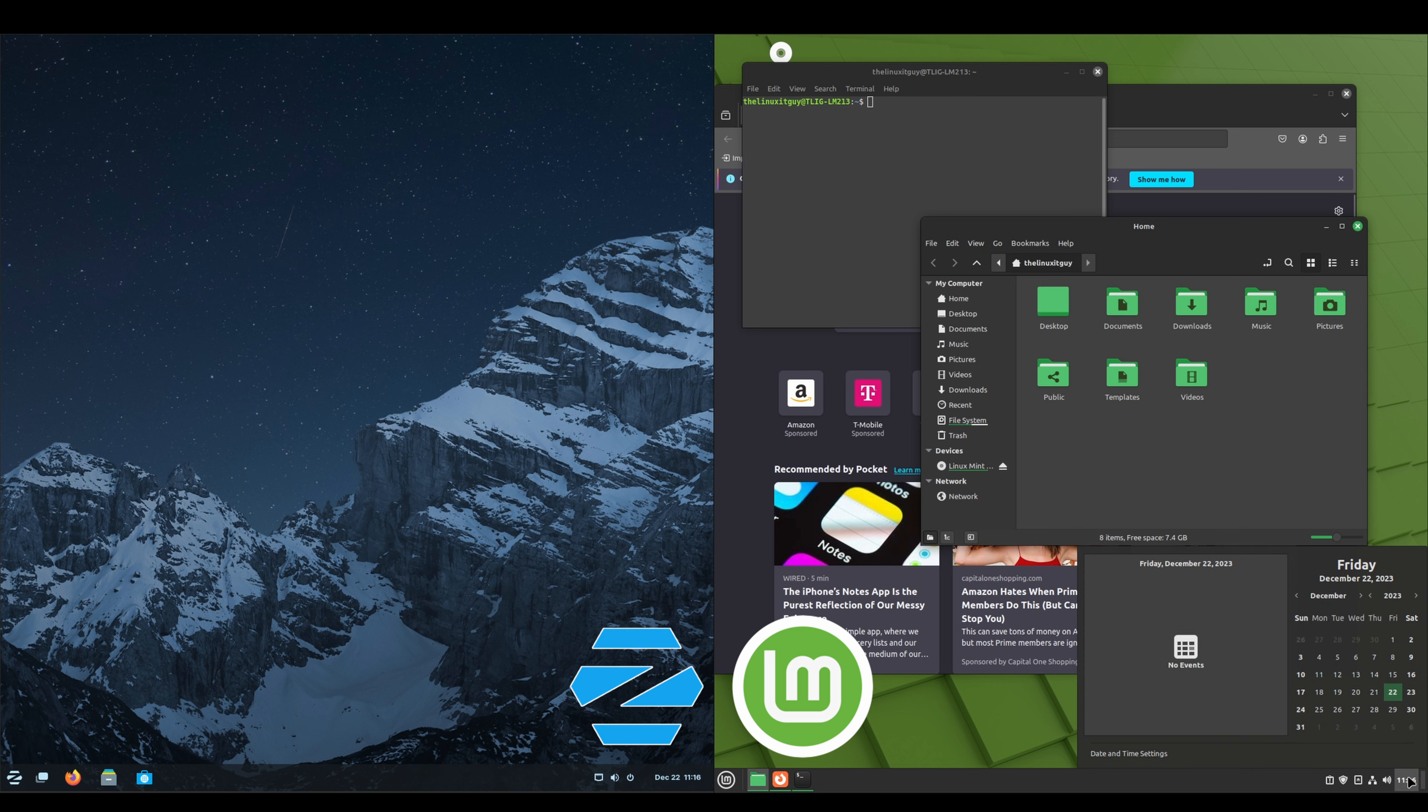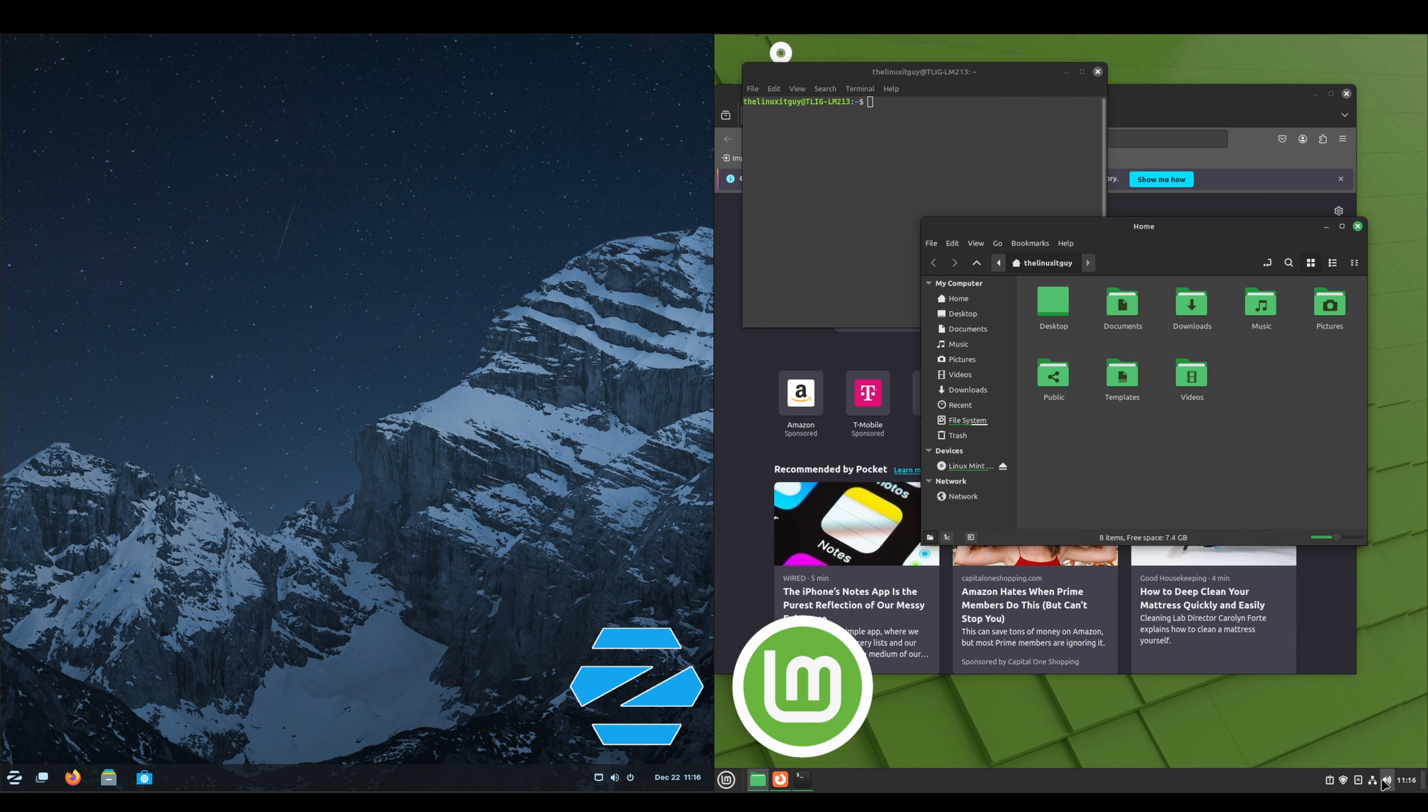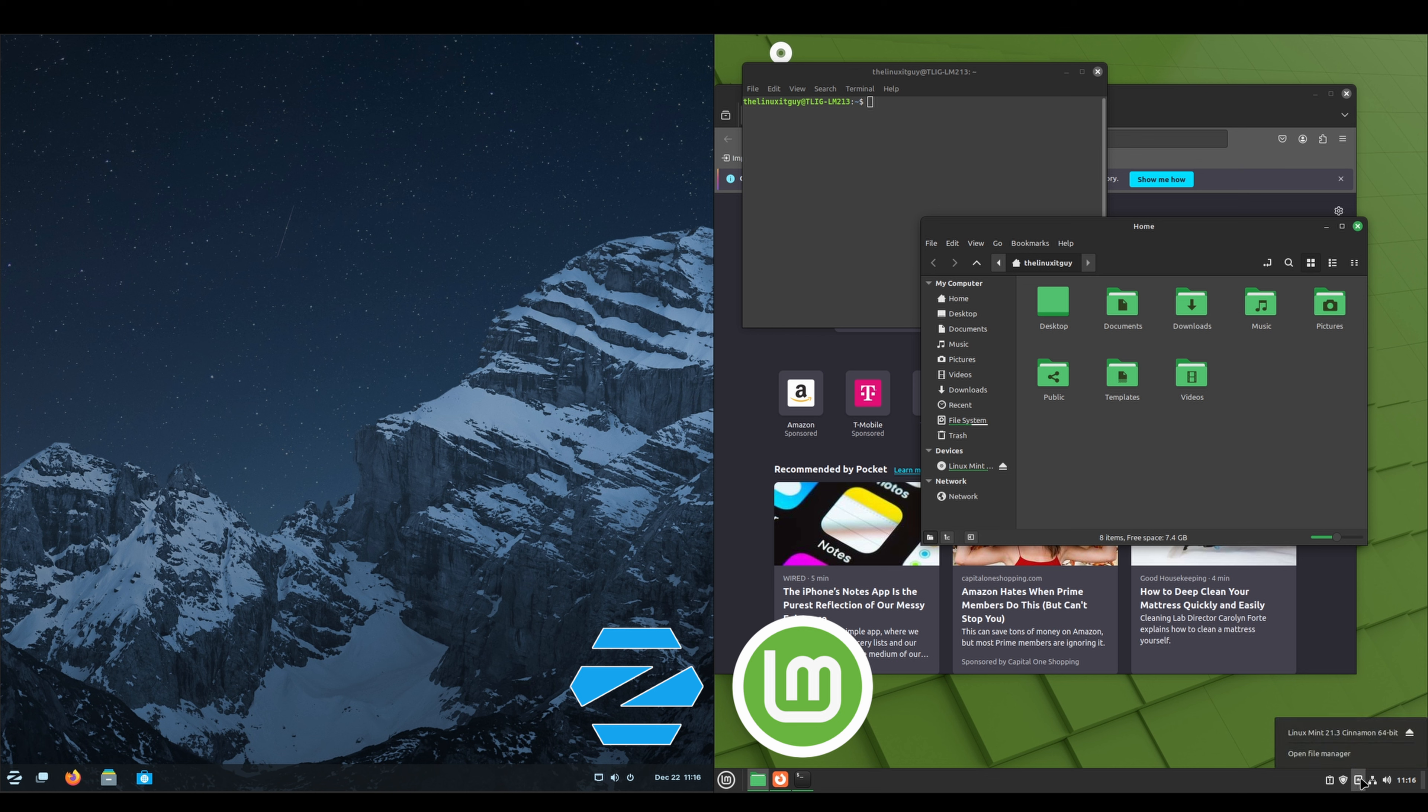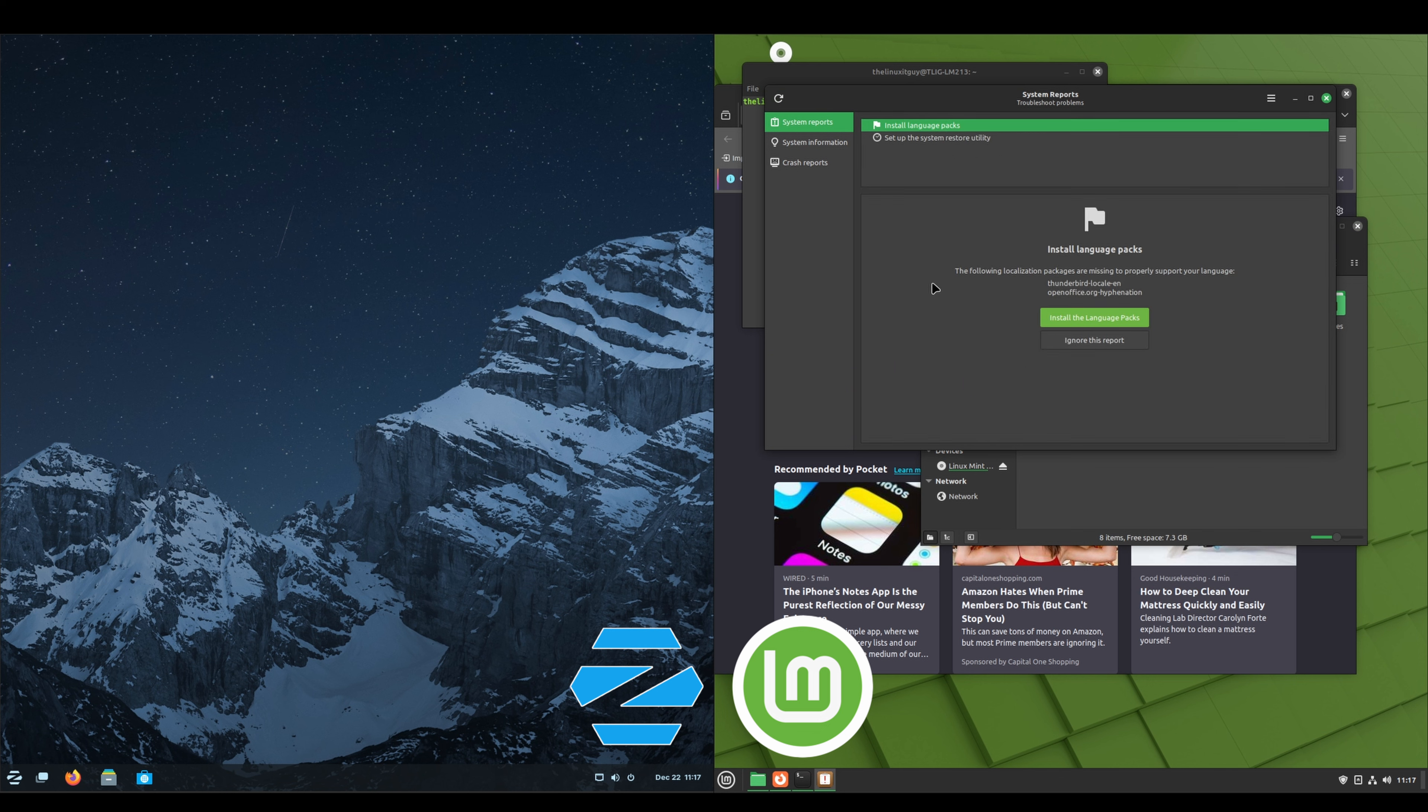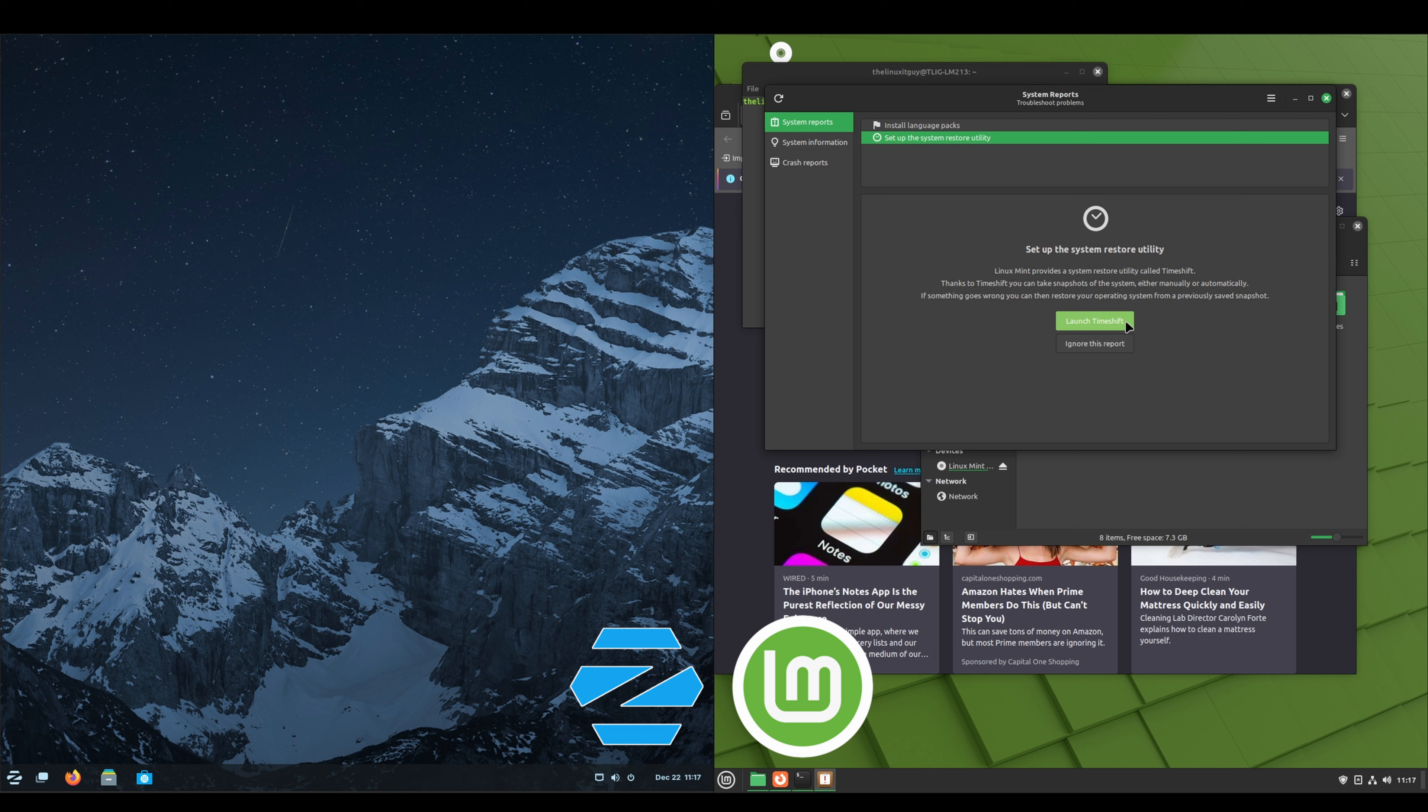Then we've got our time. We click on that, we've got our calendar and our events and our date and time settings. Our volume, network connection. I've got a my Vento plugged in, so that's just our removable drives. We can click that and eject if we wanted to. We've got our shield for updates and then this little system reports.